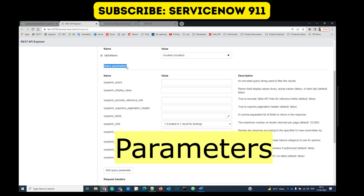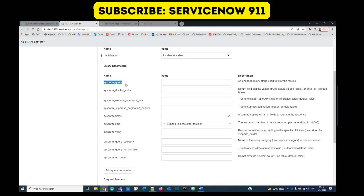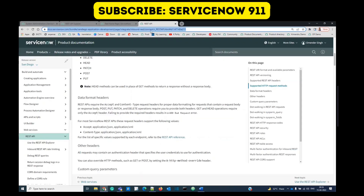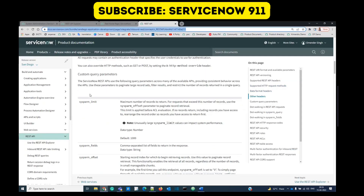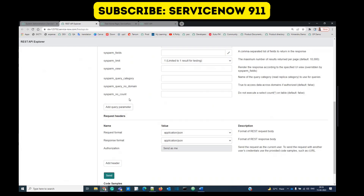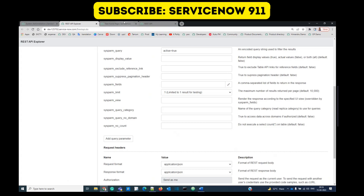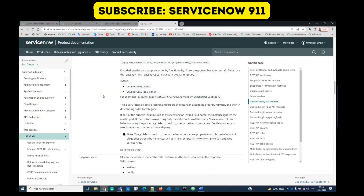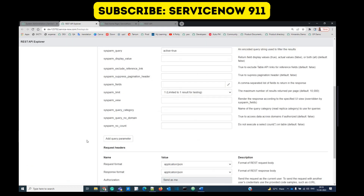First of all we have to provide the query parameters. These are self-explanatory — like sys_param_query, it means what query you want to give so that accordingly the record will be fetched. Let's say I'll provide active equal to true. If you want to know more you can go to this documentation link where each parameter is properly explained. You can add a new parameter as well, since only a bunch are shown here by default.